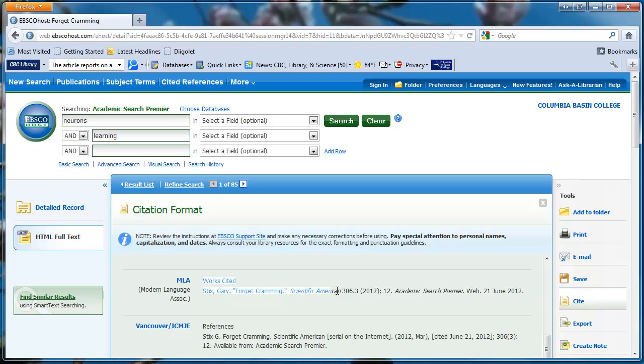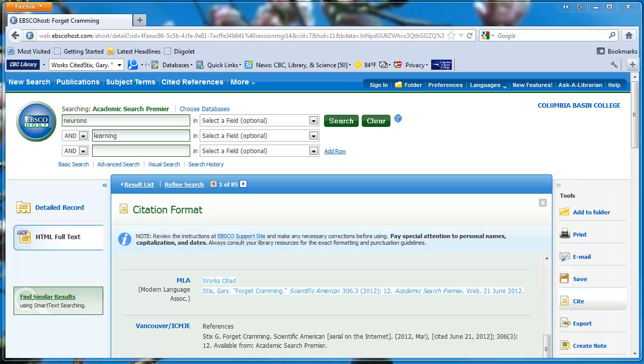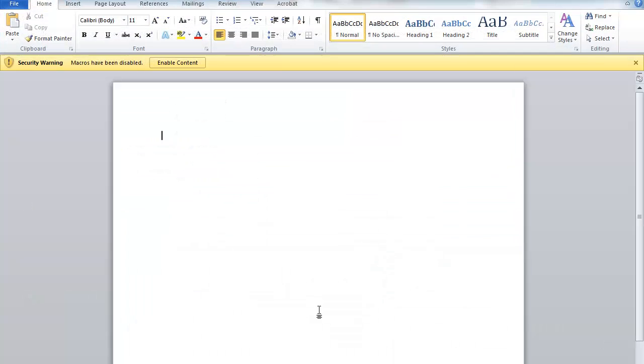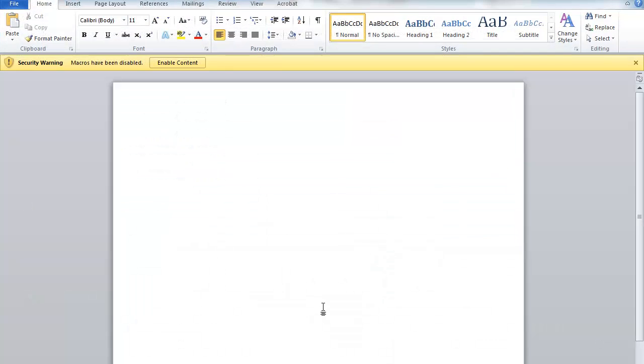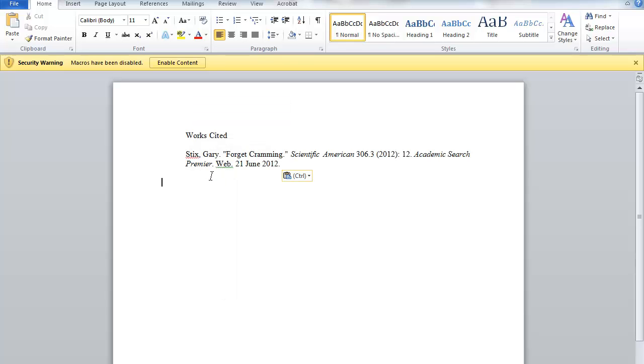Then I can highlight the works cited entry. Right click to copy it. Open a blank Word document and right click to paste it.